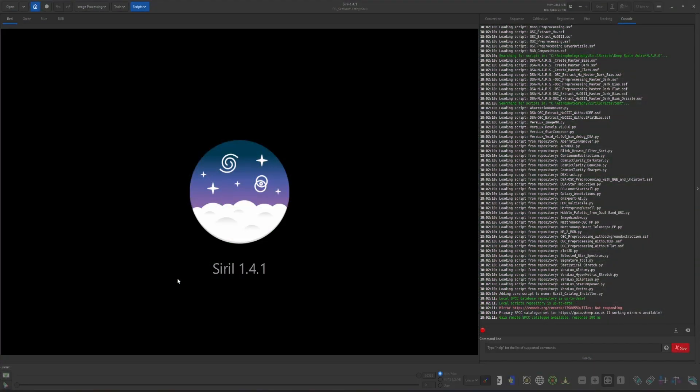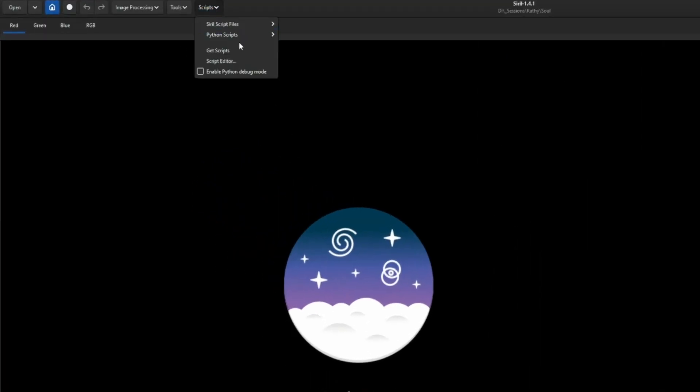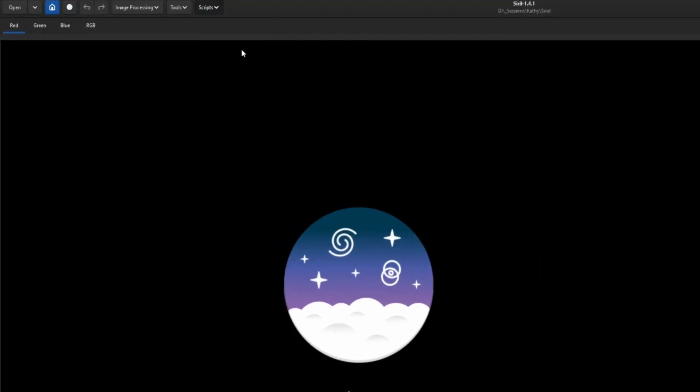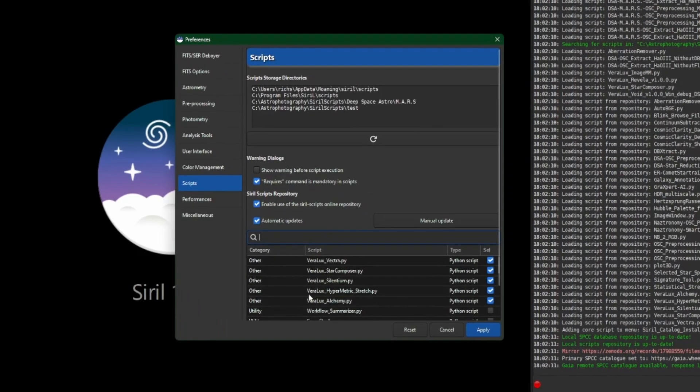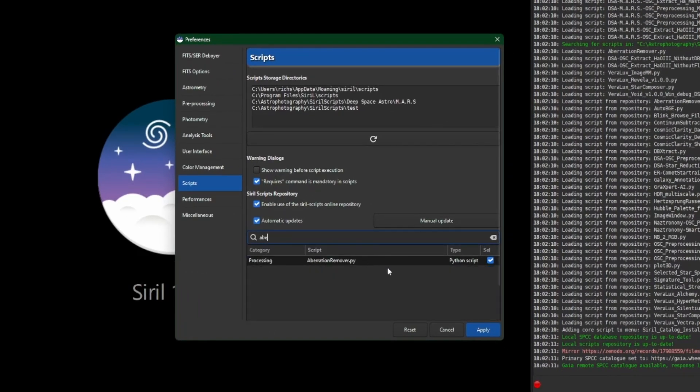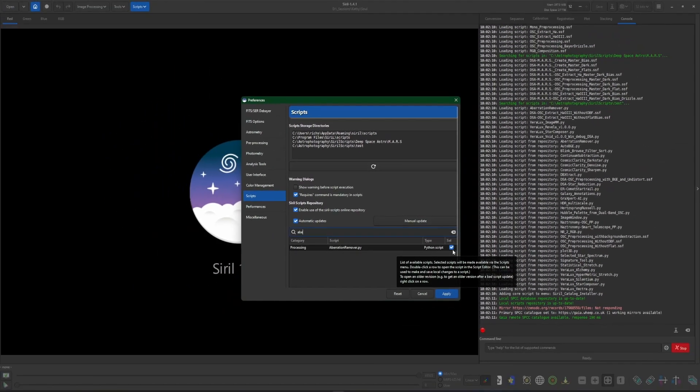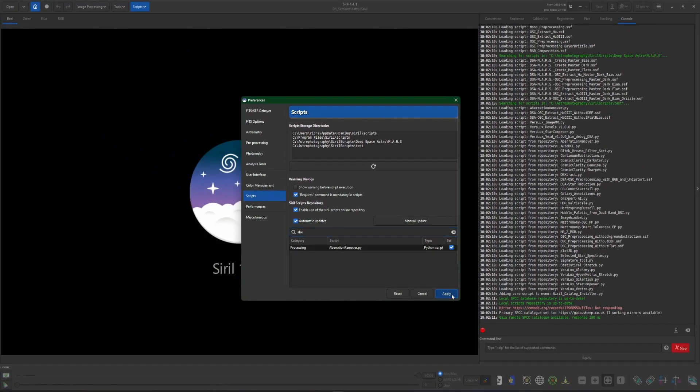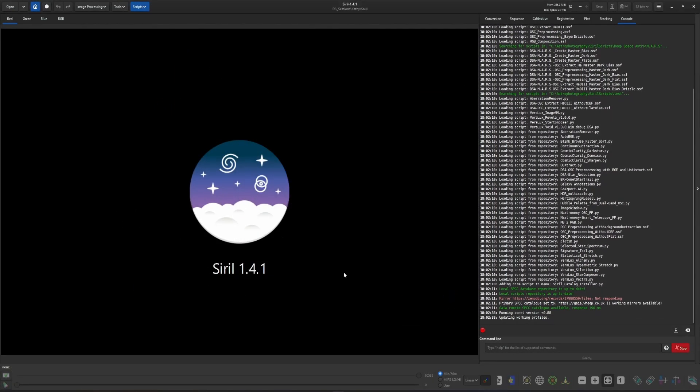If you don't already have the aberration remover script installed, you can do so by coming up into scripts, get scripts, and it'll be in the list. But the easiest way to find it is use the search bar and just start typing aberration. It'll pop right up for you, make sure it's selected on the right hand side, and then click apply.